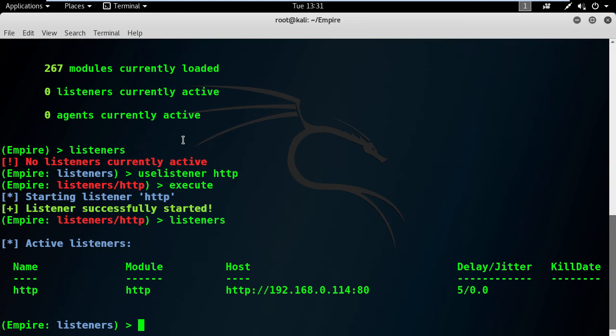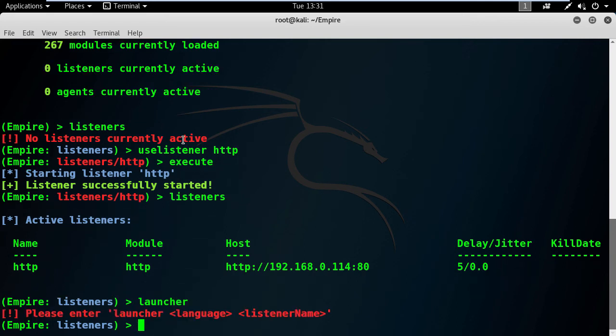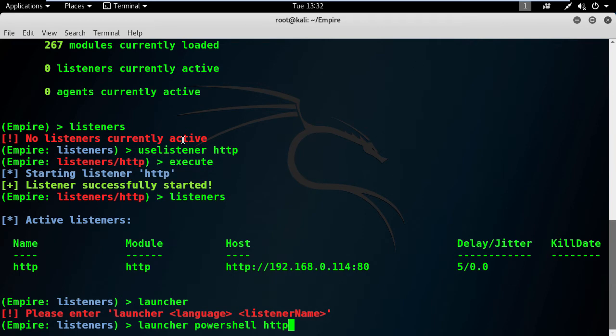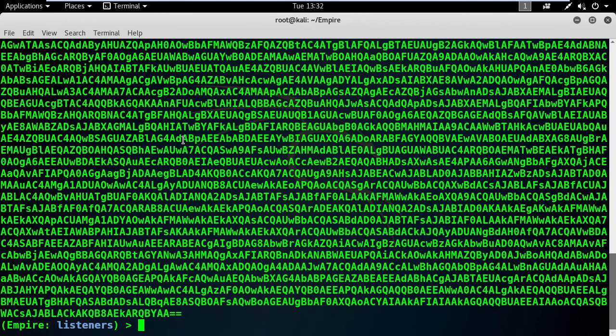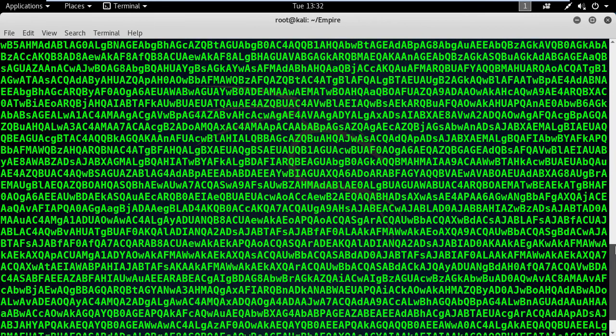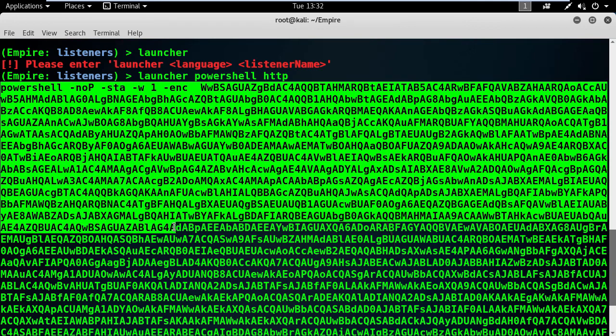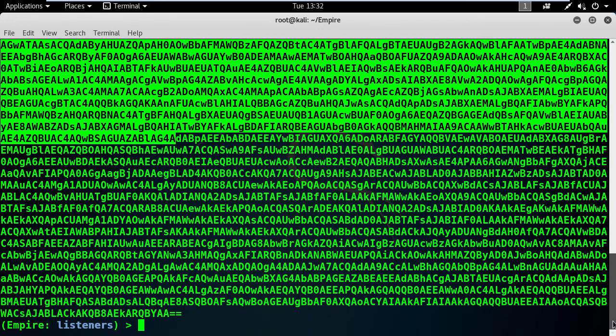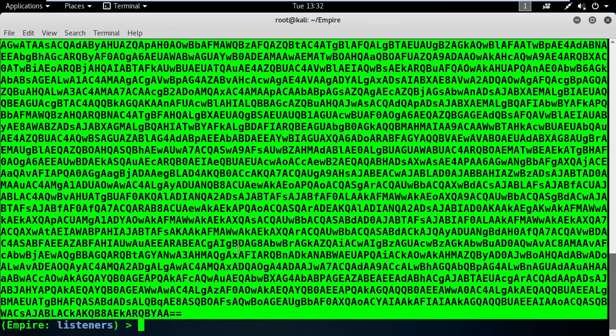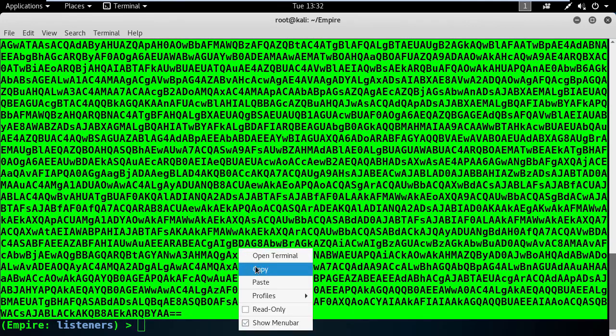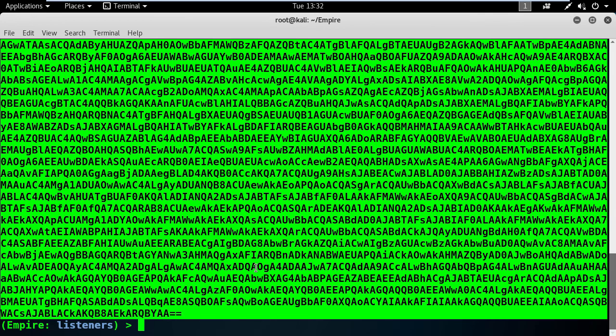At this stage, we need to create a launcher. Just type it in the terminal window and you get this message. By analyzing it, the language will be PowerShell and the listener name is HTTP. Very good. Let's copy this PowerShell script to the clipboard so it will be ready for our Windows 7 machine.